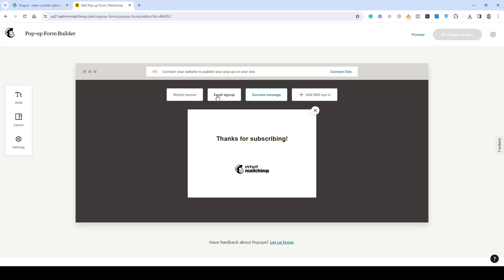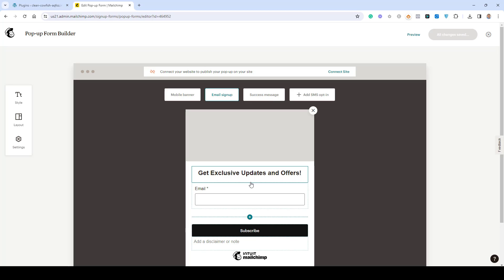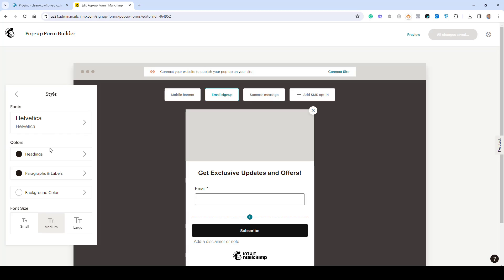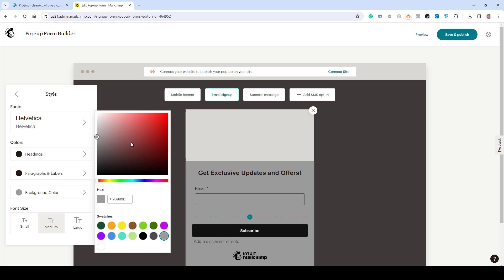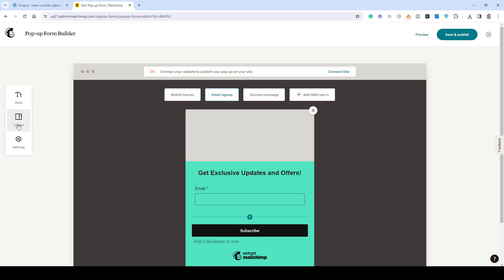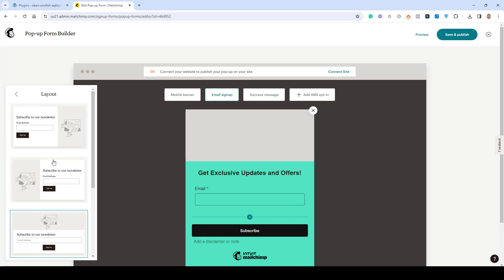I'm showing you all the features inside the free MailChimp account. First, go to your Email Sign Up form where you can design and change the layout and copy of your sign-up form. Under the Style tab you can change the font and color — for example, if you want to change the background color you can do it here.